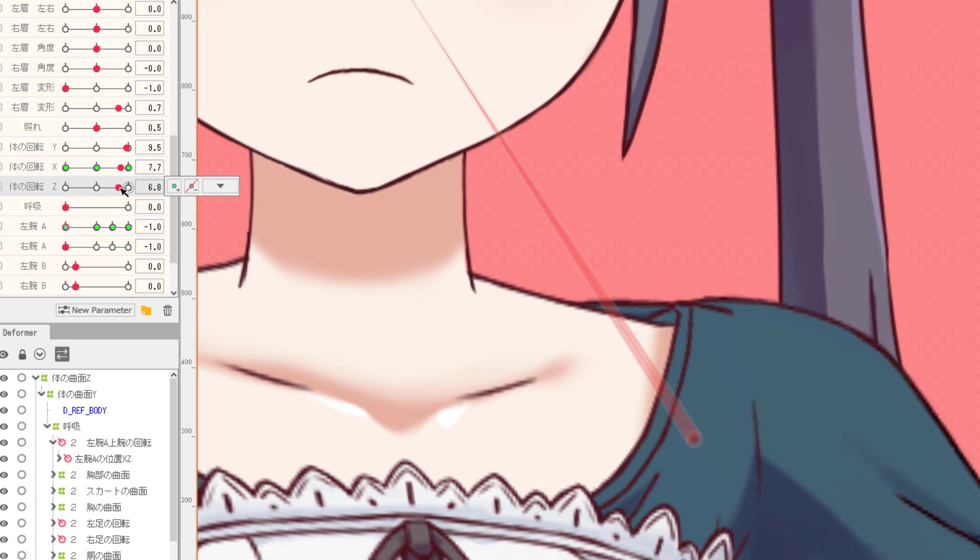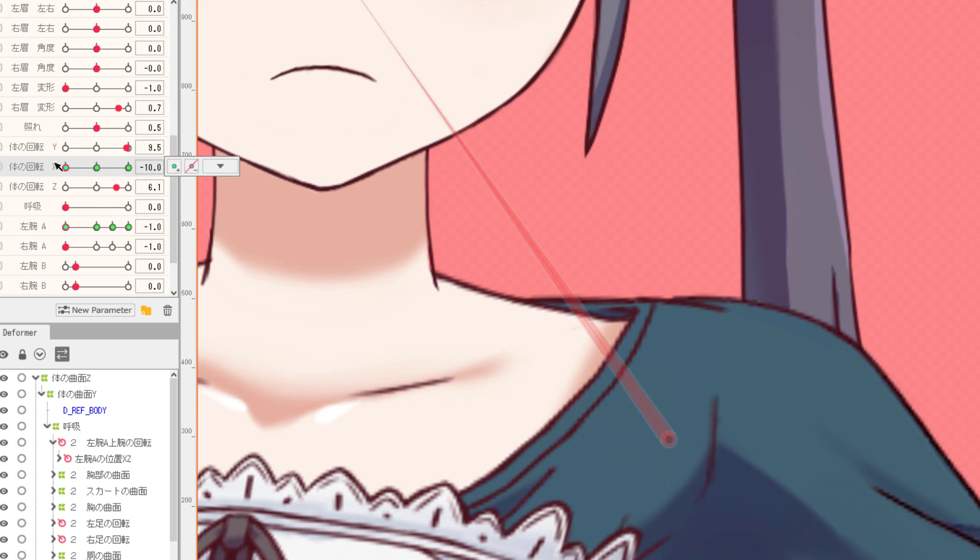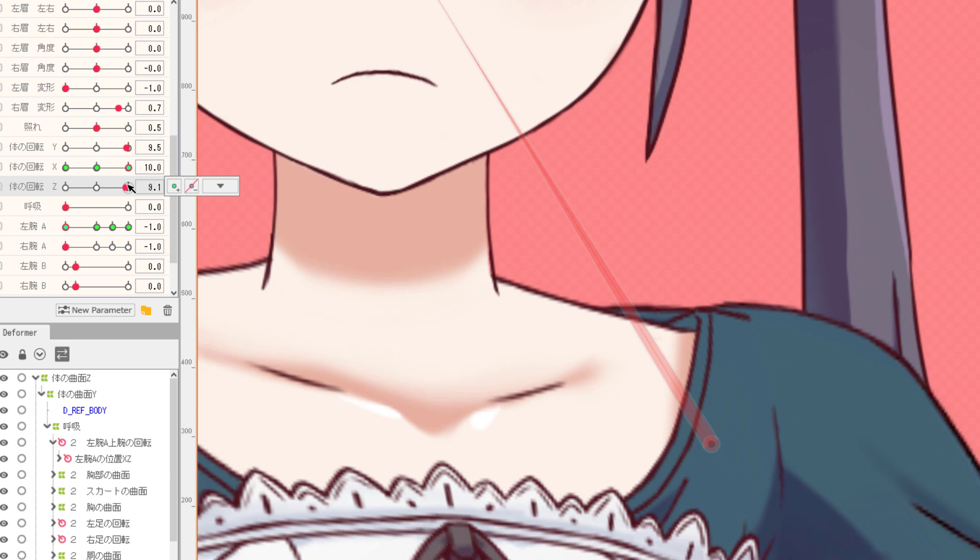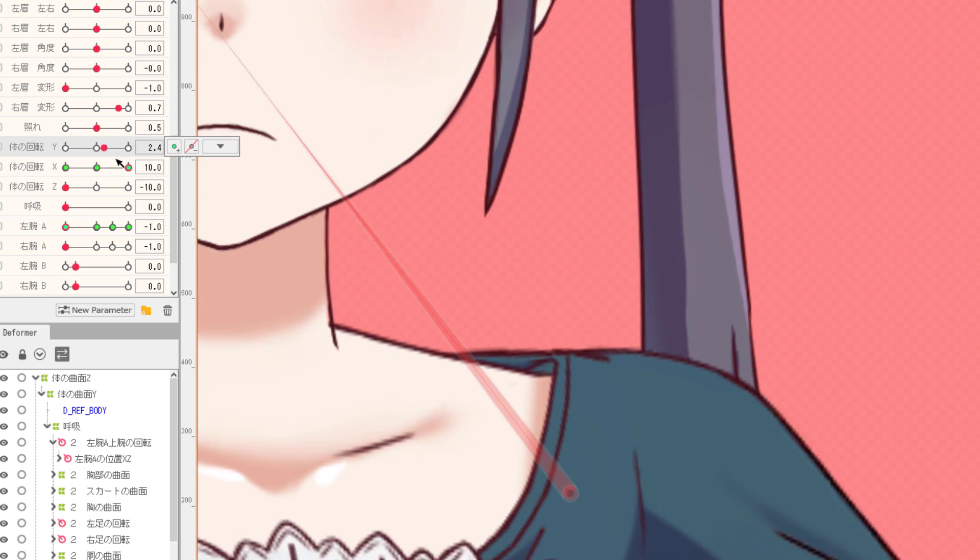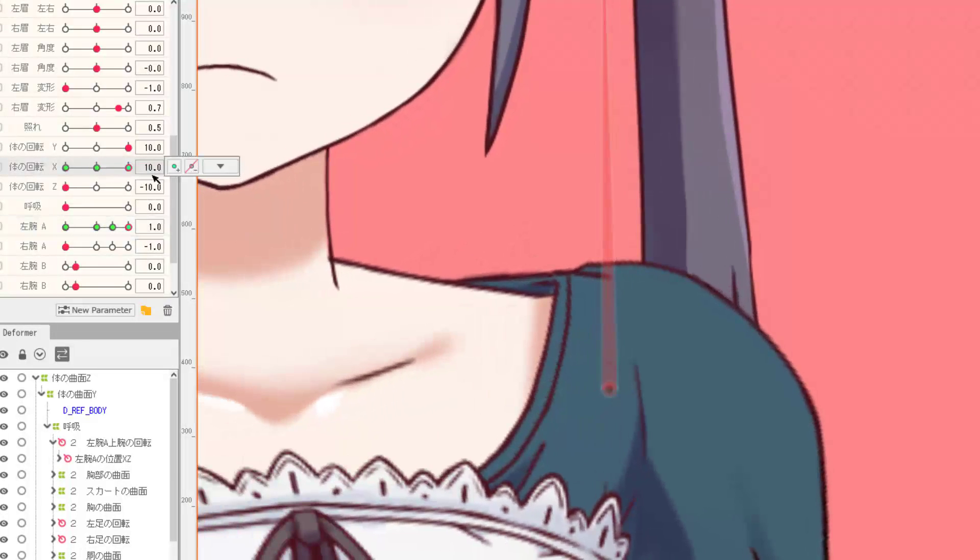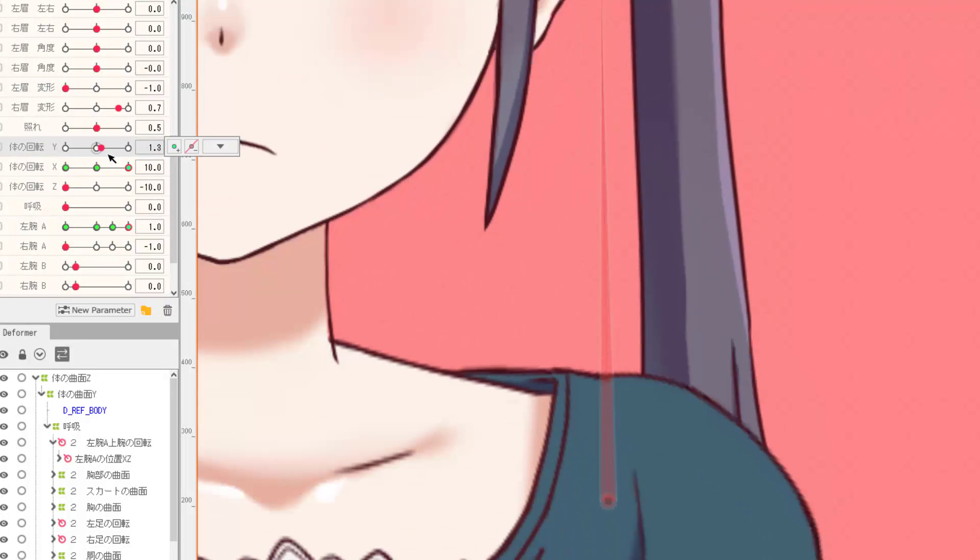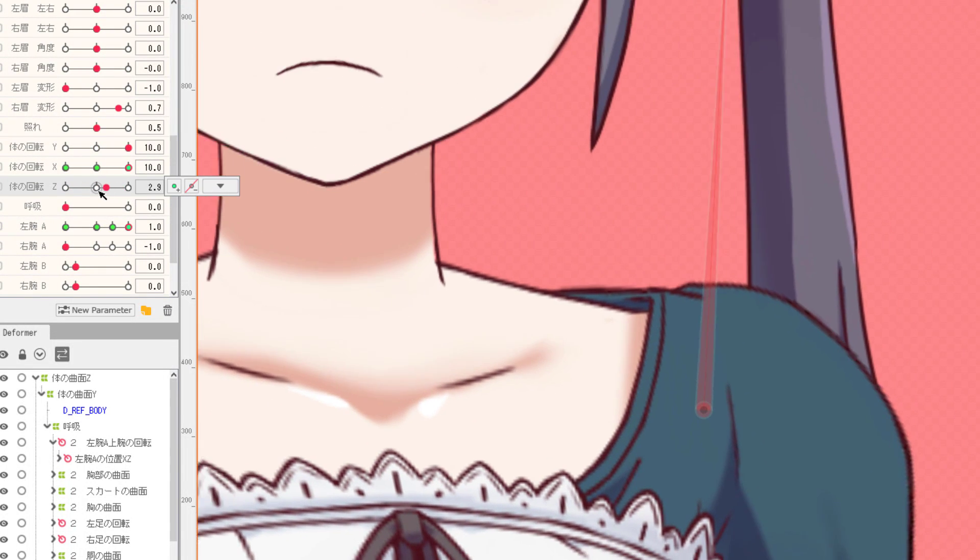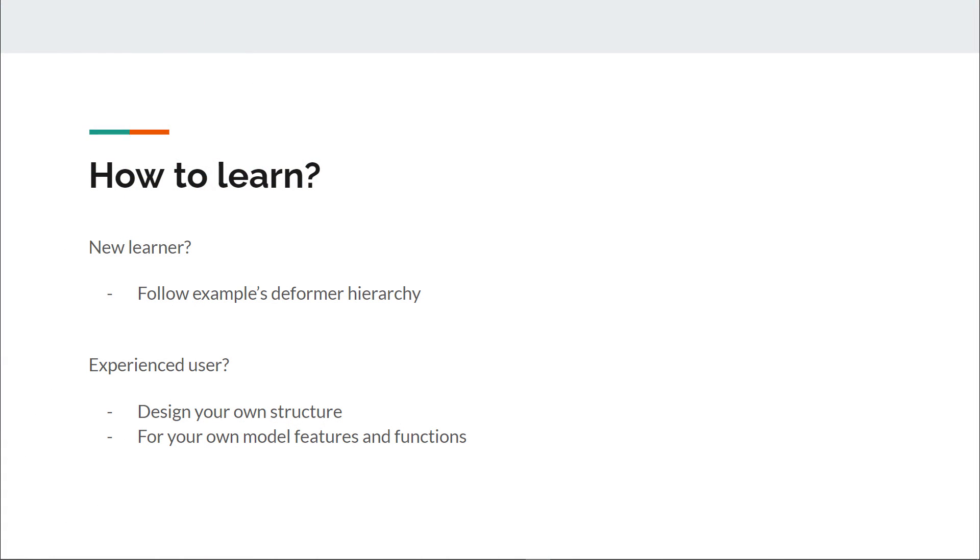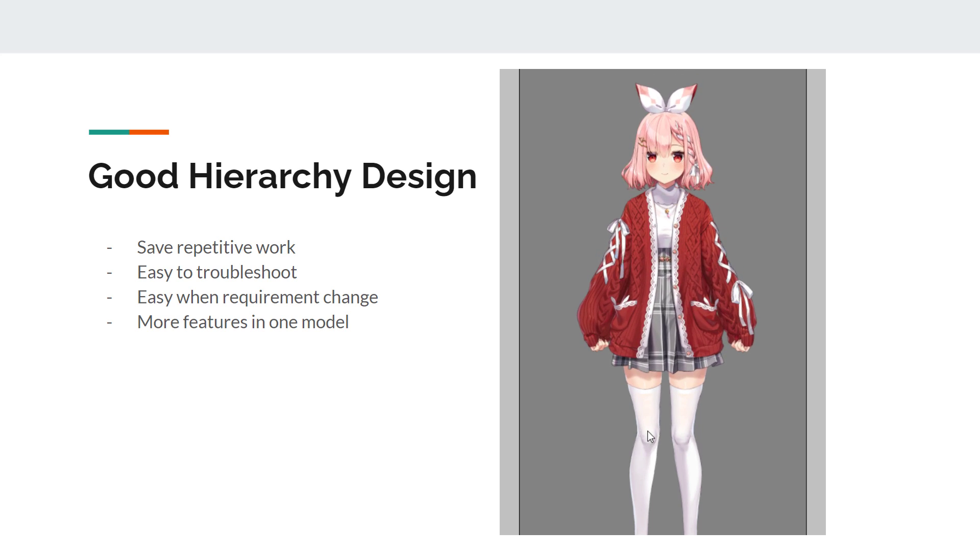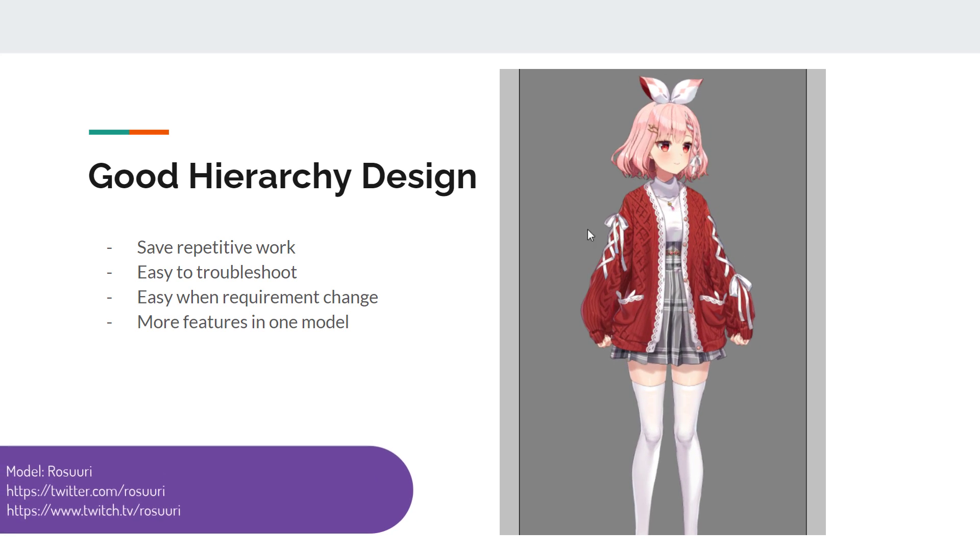A poorly designed hierarchy tree leads to repetitive, non-scalable work. It also causes glitches and errors in detailed parts for certain combinations of parameters. So for new learners, you would want to follow sample models strictly on designing the hierarchy for your own model. But note that this would only take you so far. You would have to learn how to develop your own design at some point.